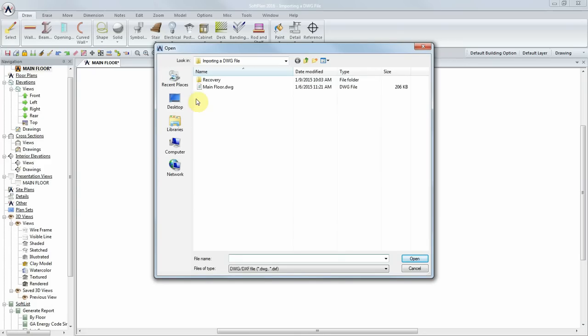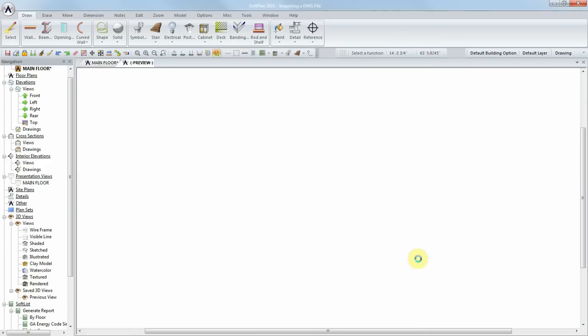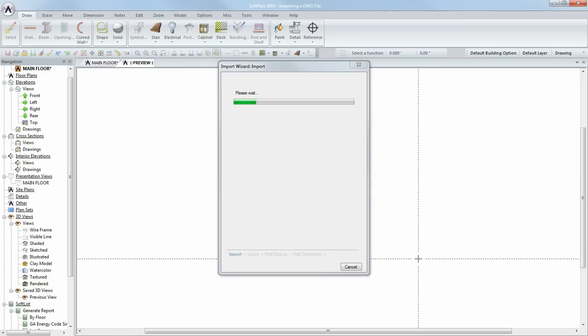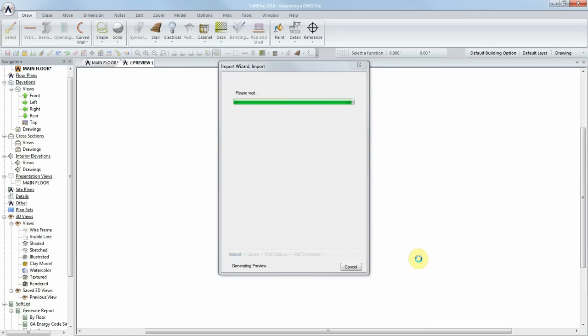Select the desired AutoCAD file and open it. The import wizard dialog appears, and a preview of the file is generated.